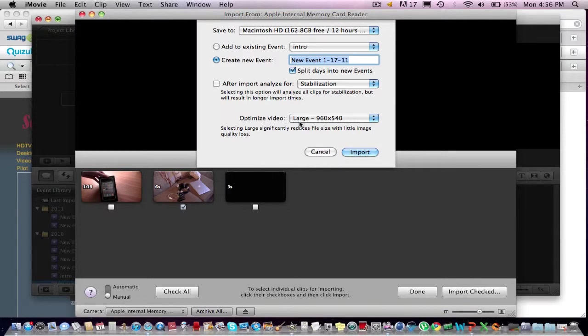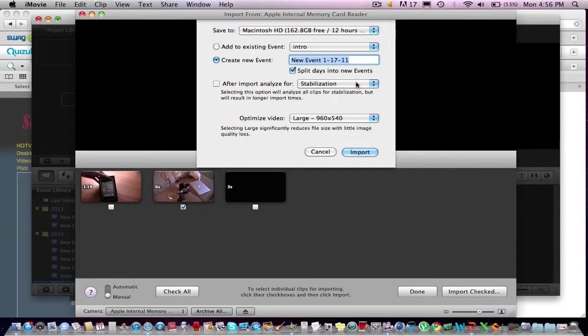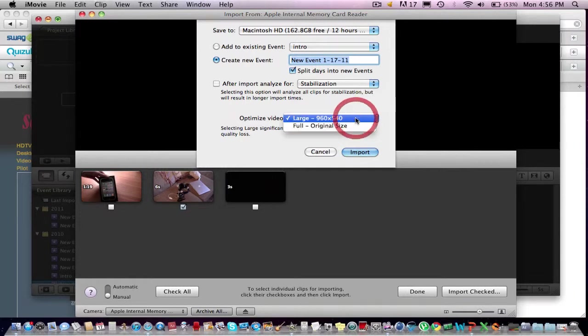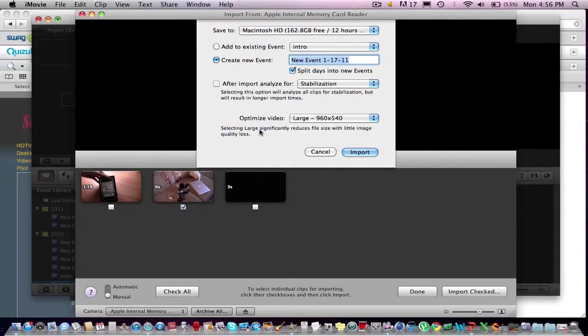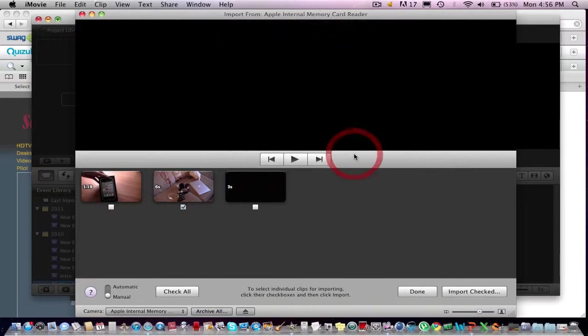And you will come up with this screen. And you want to go ahead and create a new event. After Import Analyze for Stabilization, that's alright. You want Large, so it's not full. Large significantly reduces file size. Okay, so then we want to go Import.